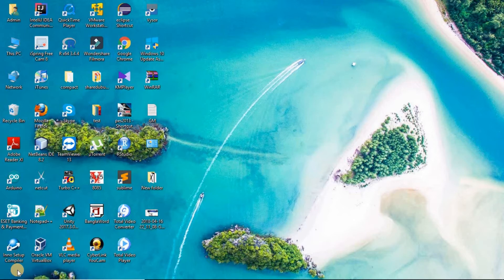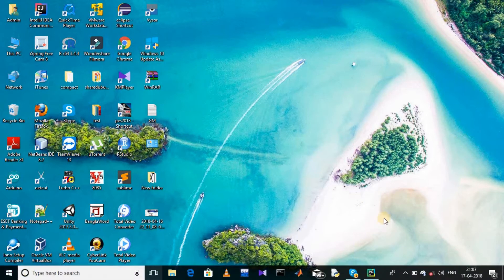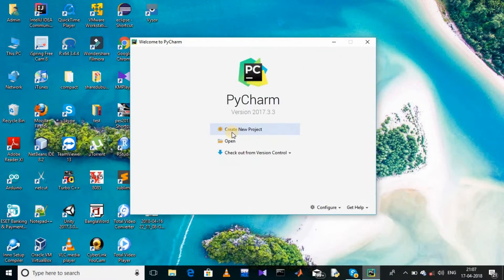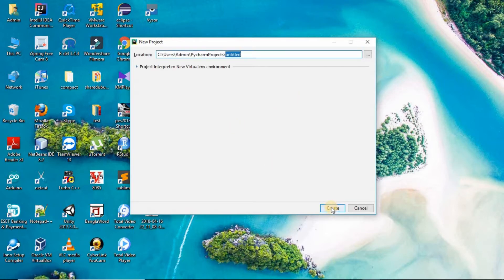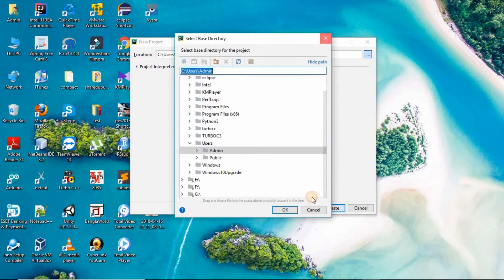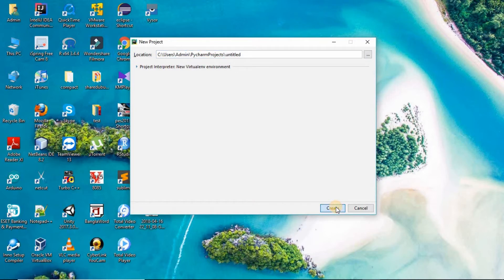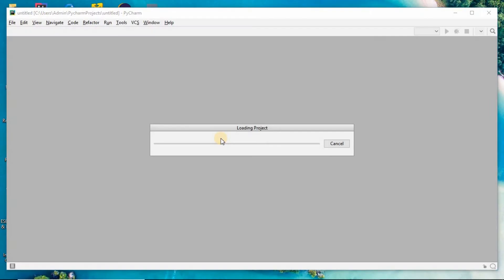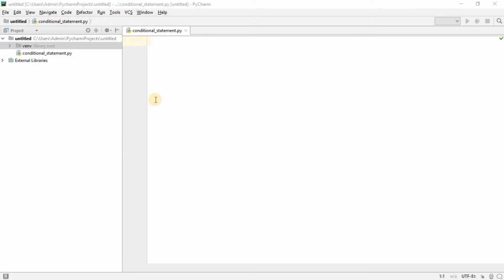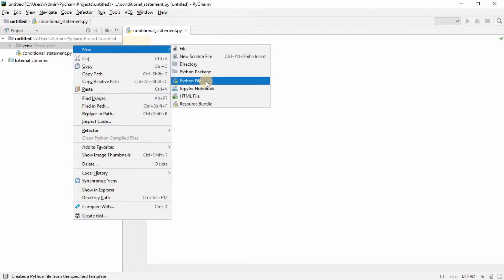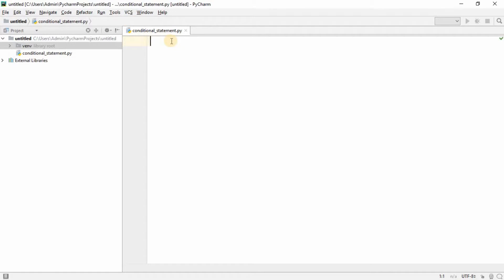For this video I'm going to use the PyCharm editor, so let's open it. Click on 'Create New Project' and then you can click 'Create', or you can choose the folder where you want to make that project. After you open PyCharm, right-click on the root folder, go to 'New', and create a Python file. I have already created one — it's called conditional_statement.py.